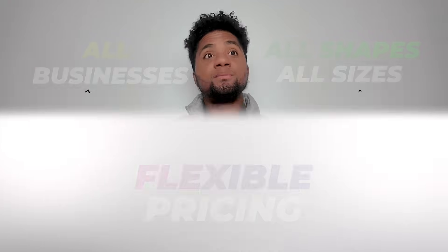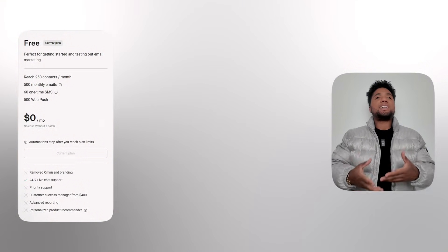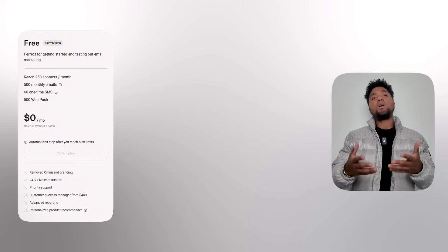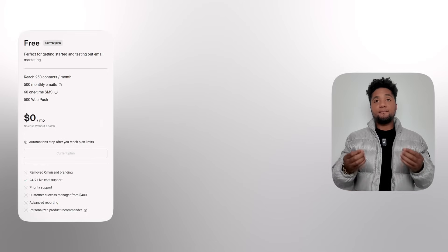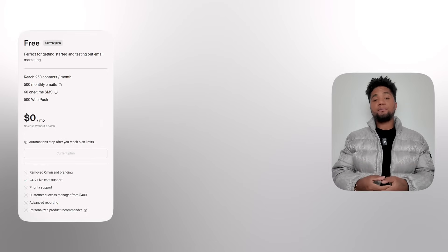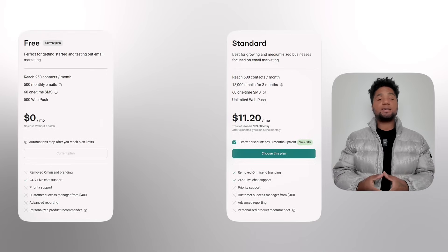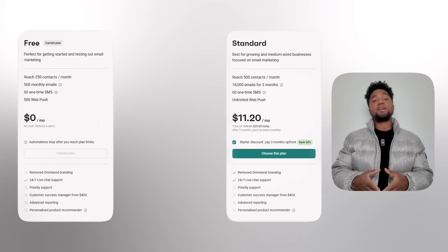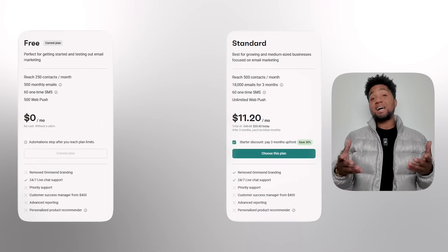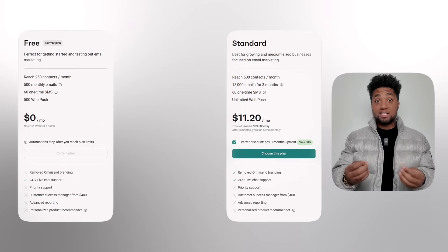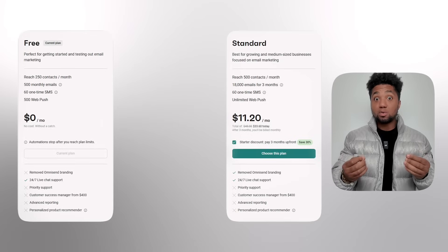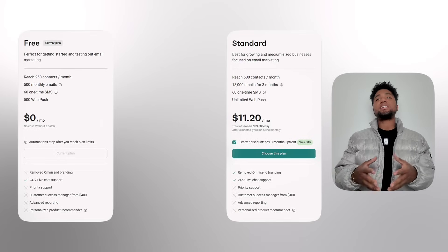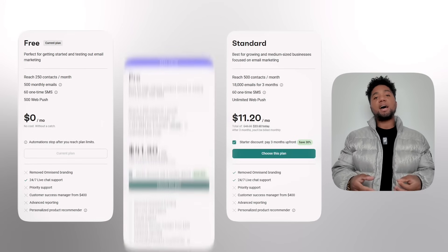Omnisend actually offers flexible pricing to suit businesses of all shapes and sizes. Number one is the free plan, which is ideal for startups — it allows you to have 250 contacts and 500 emails per month. Then you have the standard plan, priced at $16 per month, which includes 6,000 emails and also 60 SMS credits.